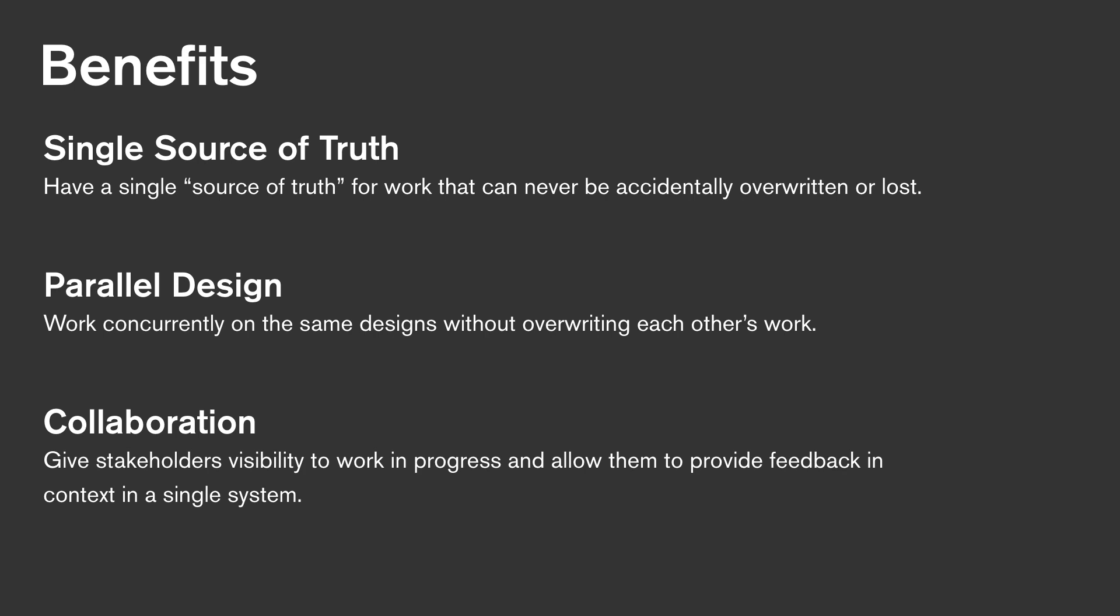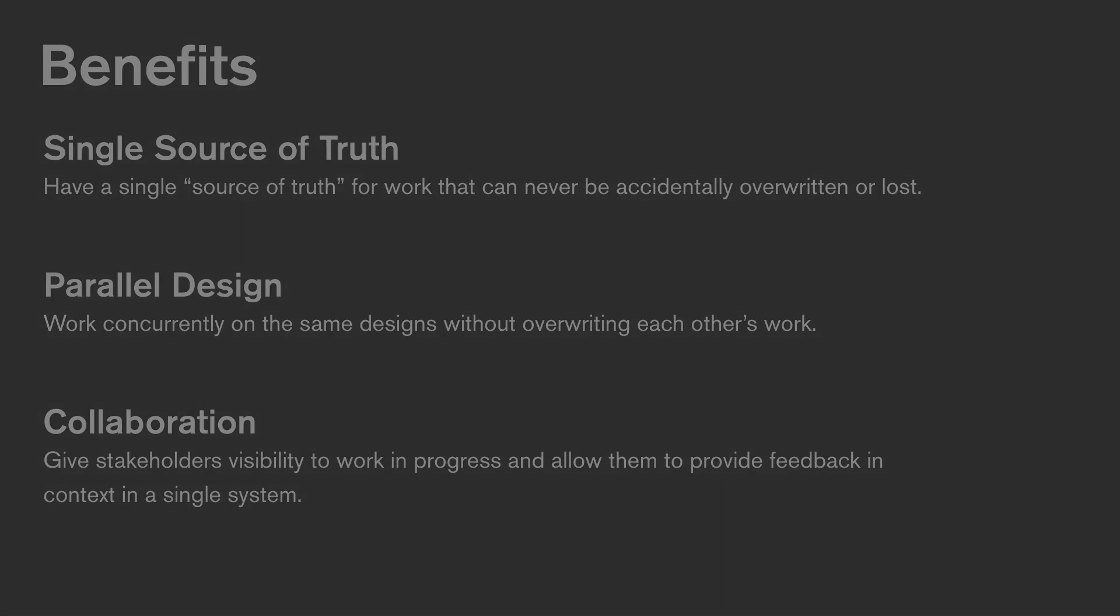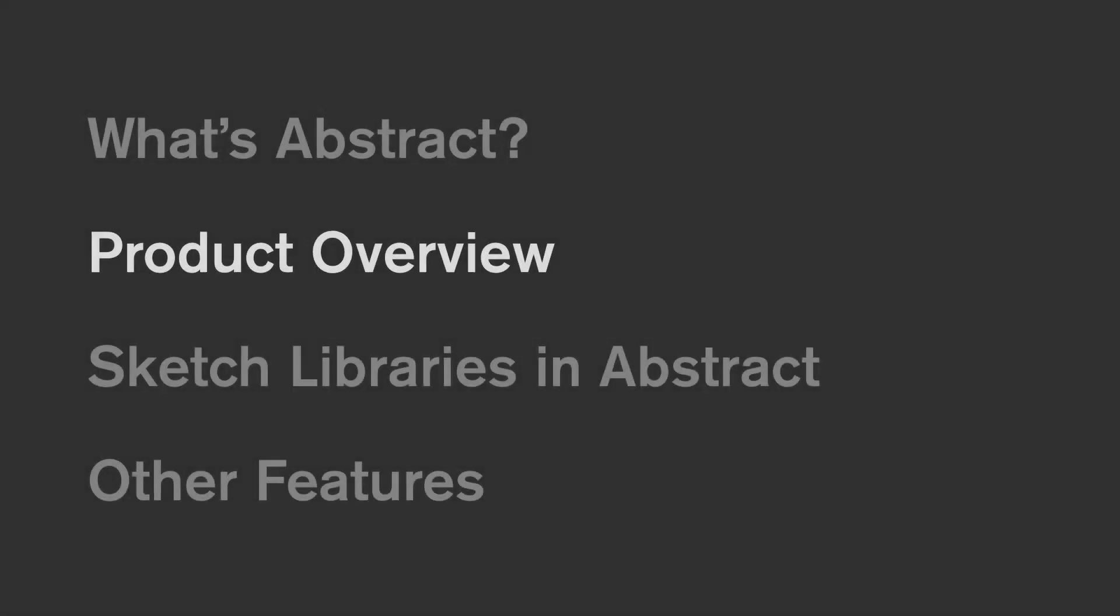Abstract is a new way for designers to manage and version their files, document their process, and work in parallel. Now that we're clear with some of the basic concepts, let's take a look at the product.